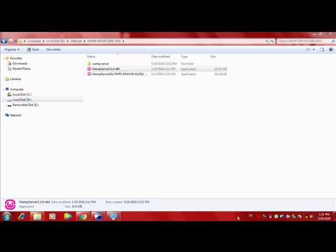Now on your taskbar you will see a W over here. That W turns from red to orange to green. So once you have the green W, your WAMP server is on.